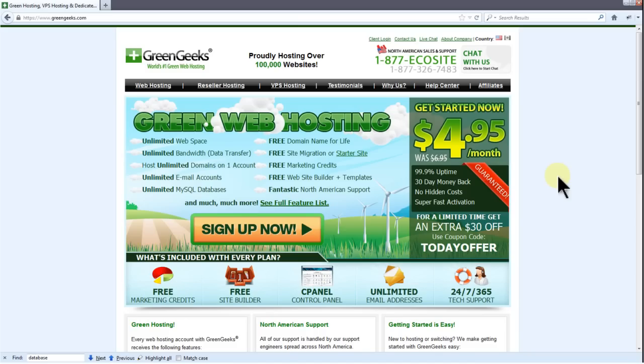Hello everyone, this is Lawrence from GreenGeeks and today I'm going to show you how to install WordPress using Softaculous.